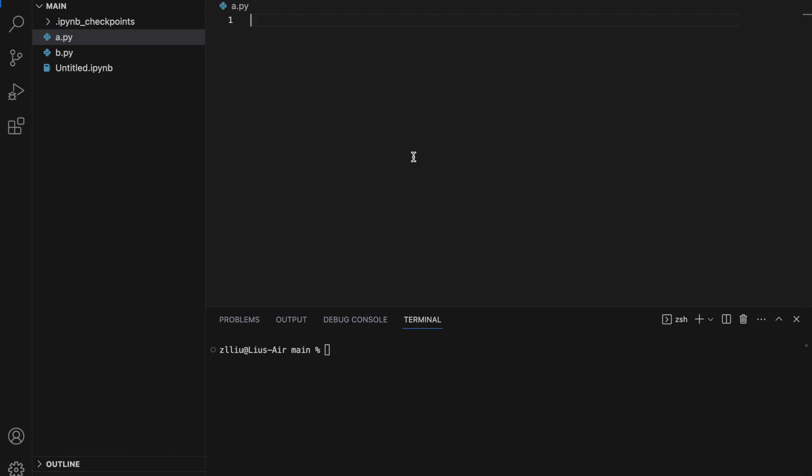Here are 12 things I never knew about Python until recently. First, we have the pprint function. This function essentially allows us to print stuff in a more human-readable, formatted manner.